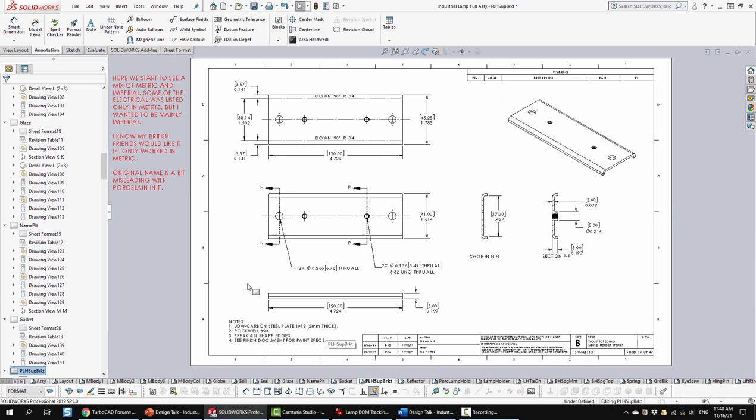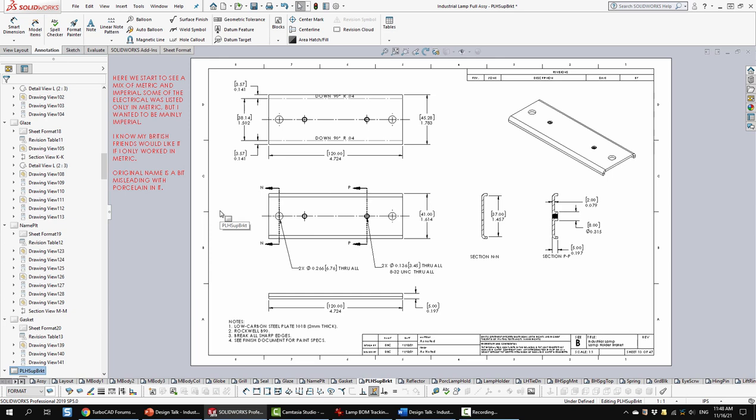Here I also wanted to mention, and maybe you saw it before that, but specifically here, we're starting to see where I'm showing some metric and some imperial combined. A lot of the electrical parts that I found with regards to the lamp were metric, but I really wanted the industrial lamp to continue to be imperial. So whenever I had some mix of those, I tried to include dual dimensions. I think that's also acceptable in things. I know my British friends would sure like it if I worked only in metric, but I got confused again when I worked so much in the U.S. and they typically still use imperial.